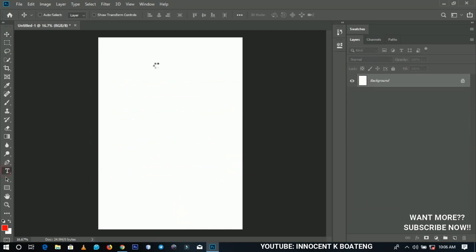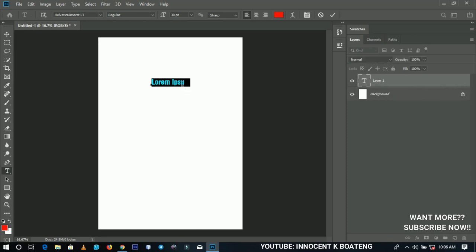Now let's talk about the Text tool. In Photoshop CC 2019 you can get a live preview of what your text will look like before you even start typing. You can set your font family, font type, and colors to see how your text is going to look before you begin.